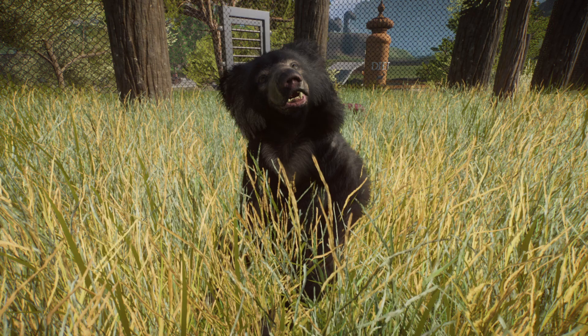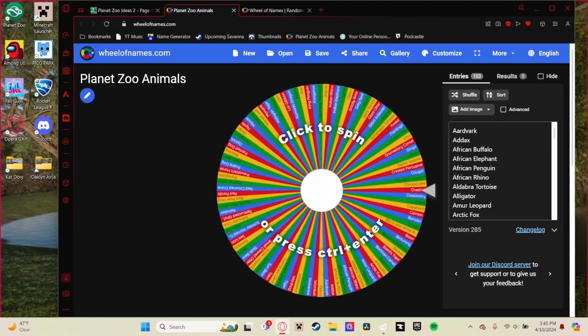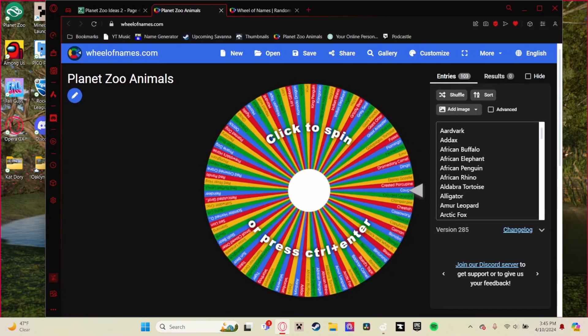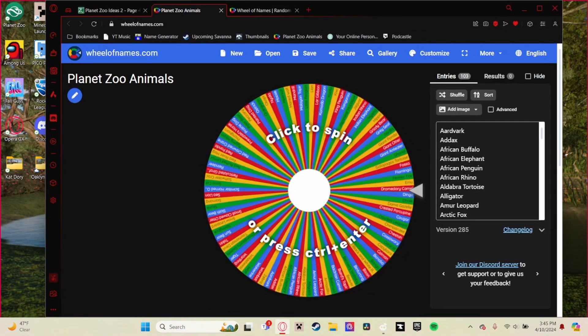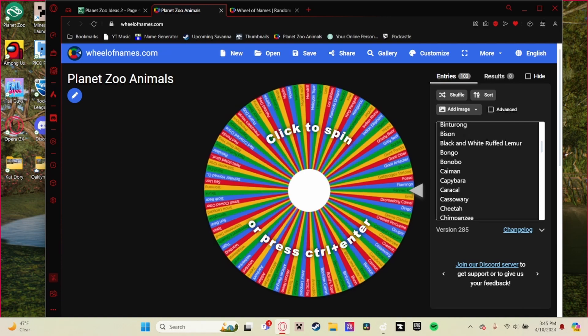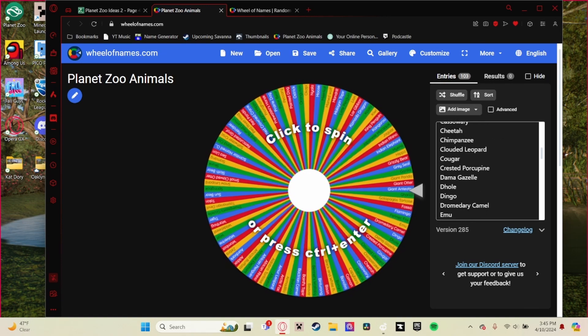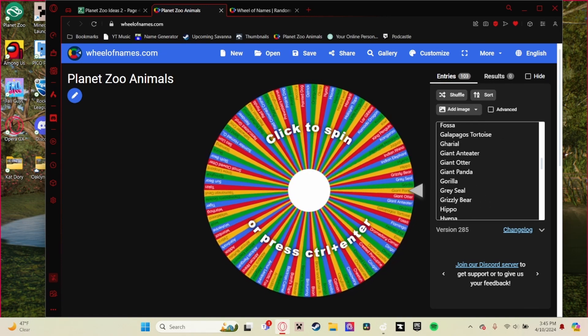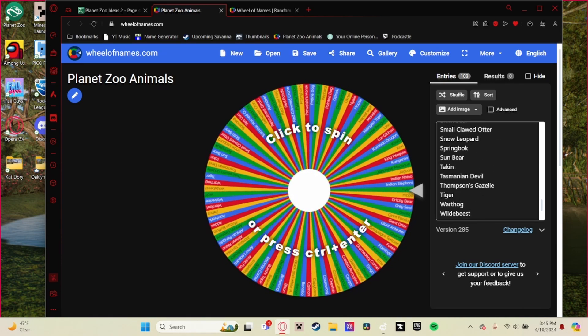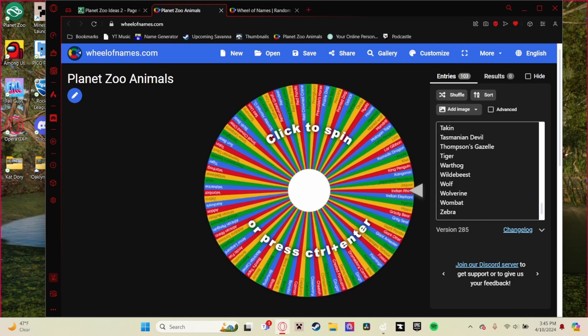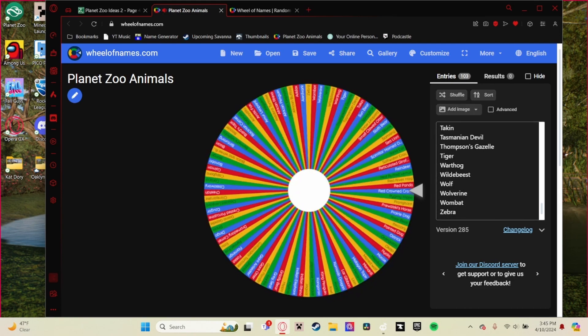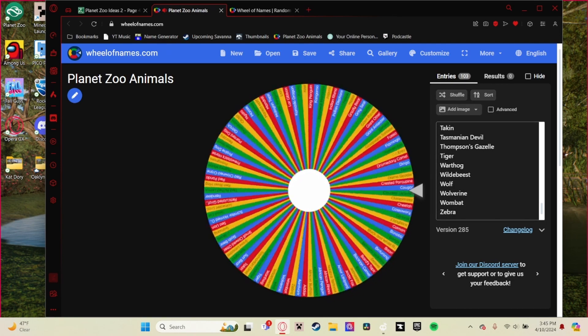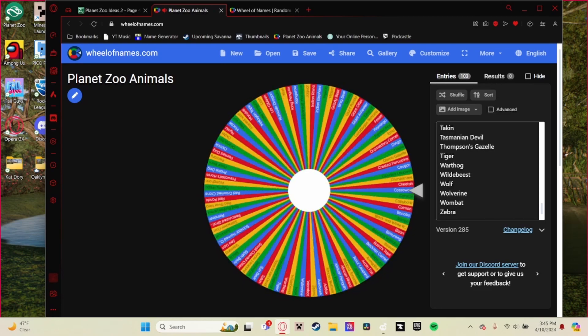All right, so this is the first wheel. This one I actually saved and I'll upload a link to it in ZooChat. Basically what this list is, it's just a list of all habitat animals within Planet Zoo. Although I did remove some subspecies on account of the fact that we don't have them in America or sometimes I overgeneralize.